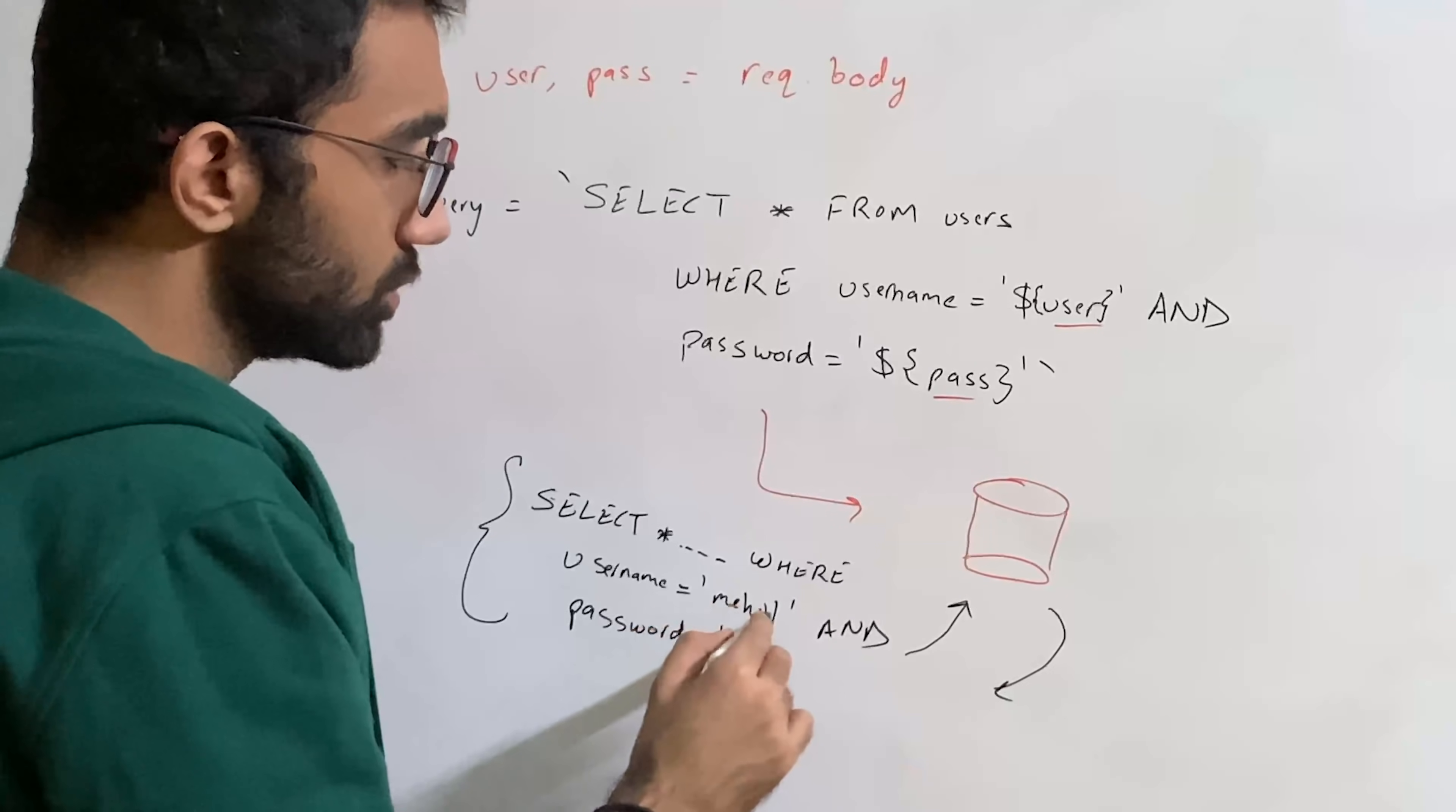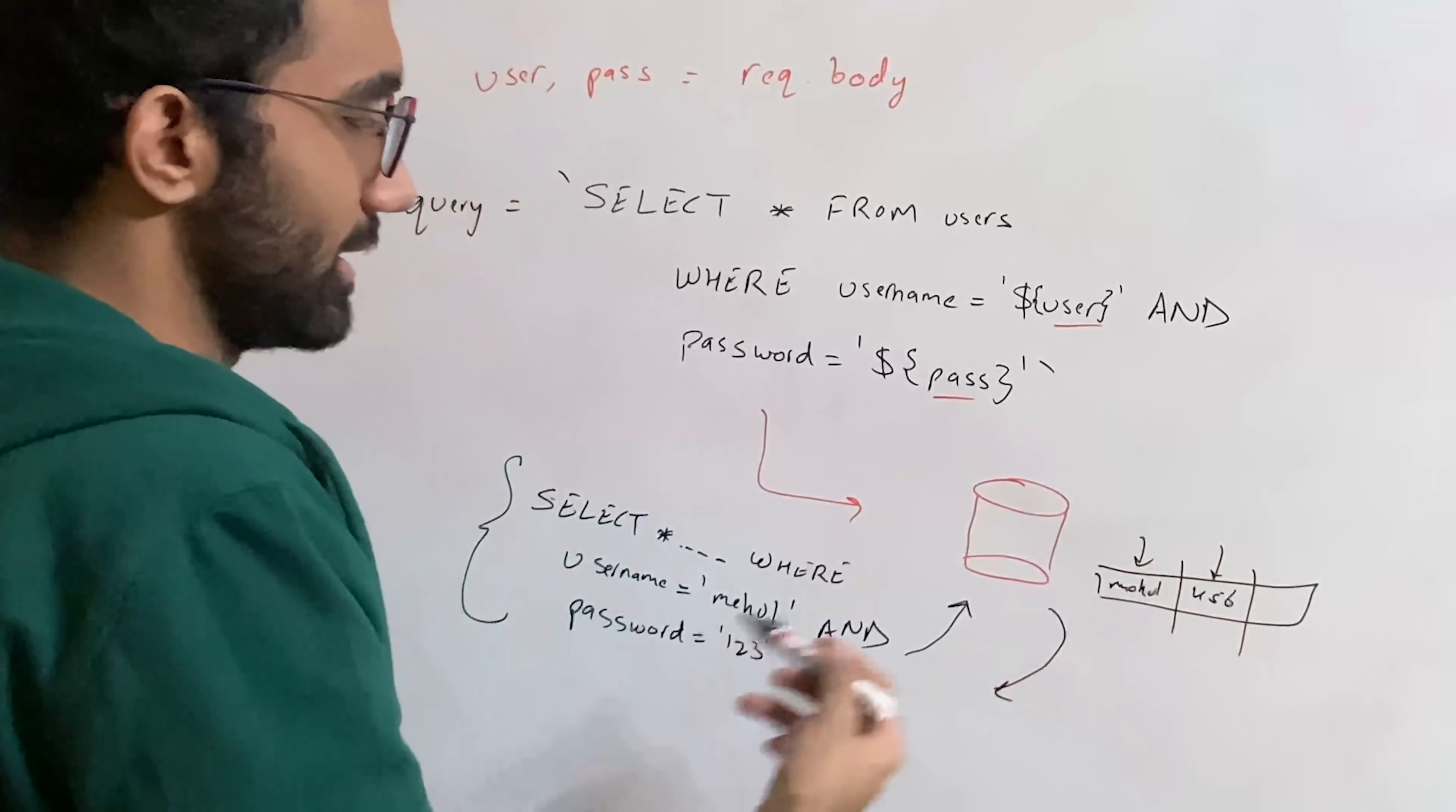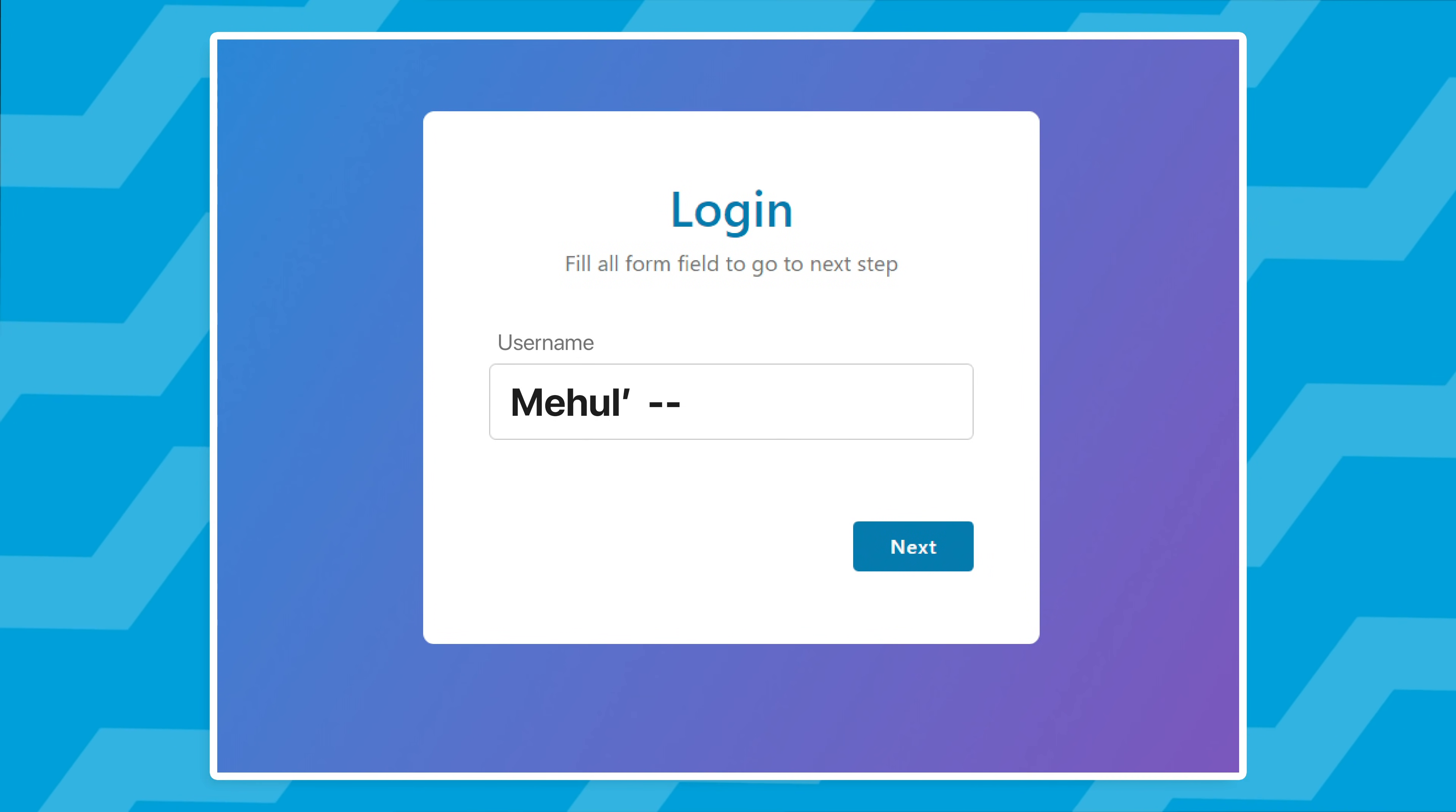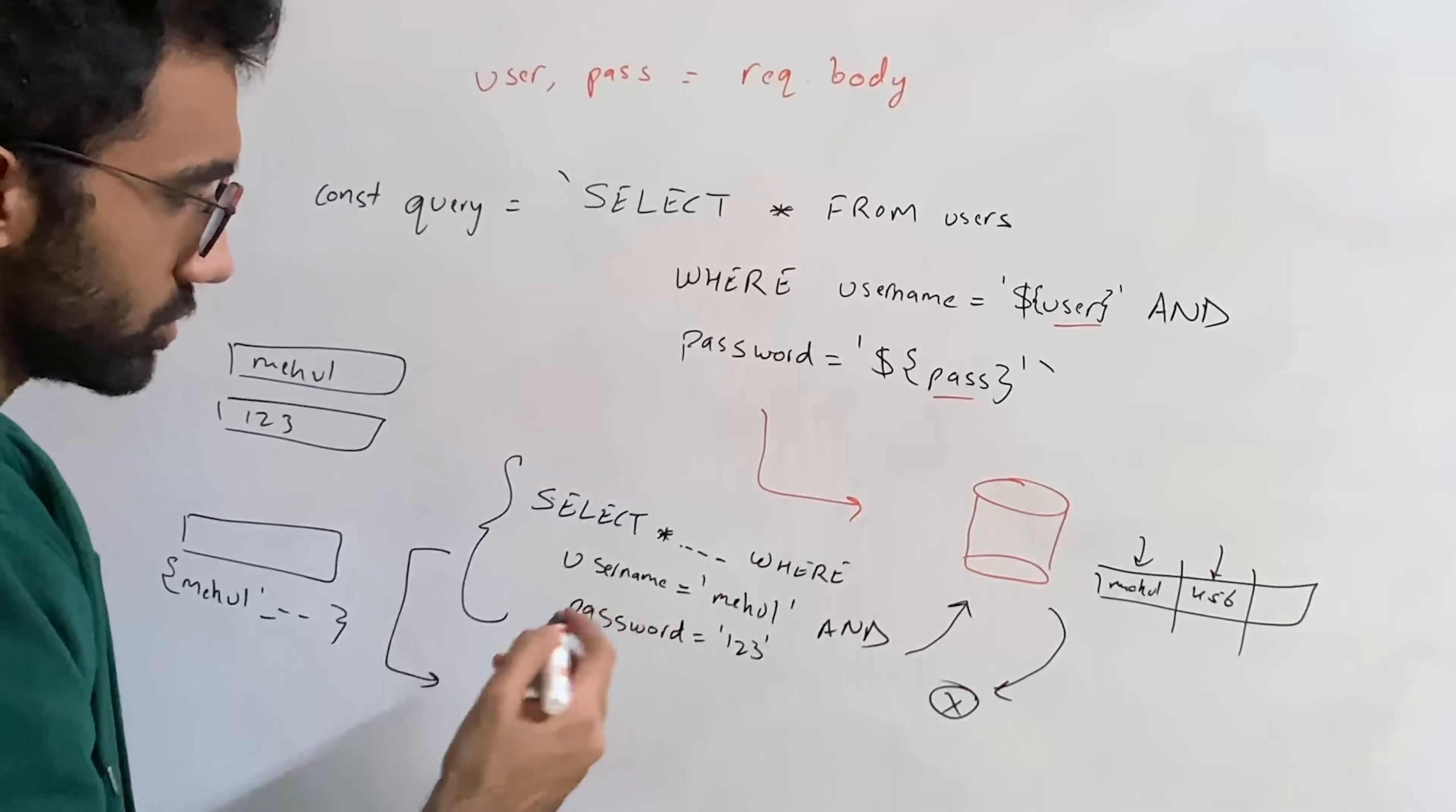The database would say I don't have any user whose username is Mayhul and password is 123. Maybe the password is 456 for example, so the database would say this record probably doesn't exist where Mayhul and password is 123, so it'll just say no data found. But what I can do as an attacker is I can manipulate this query itself. Instead of passing Mayhul and 123 on the login screen, I would write the username as Mayhul then a single quote and then two dashes with a space. This might look like a weird string - Mayhul, then a single quote, then two dashes - but what this would do when it's constructed in this query is we pass this user variable directly over here and this constructs the following.